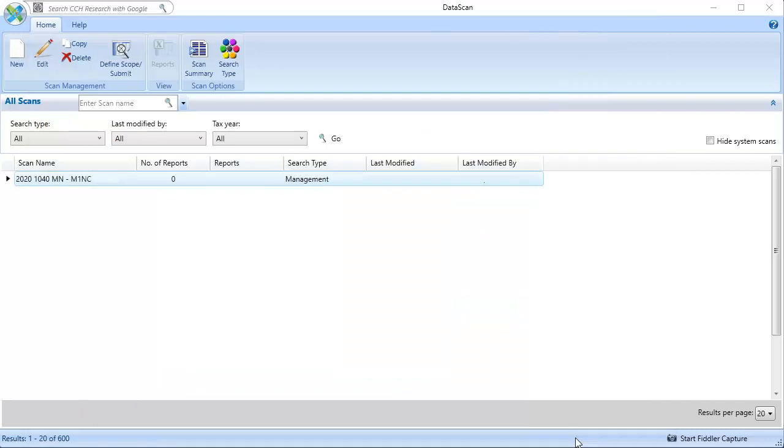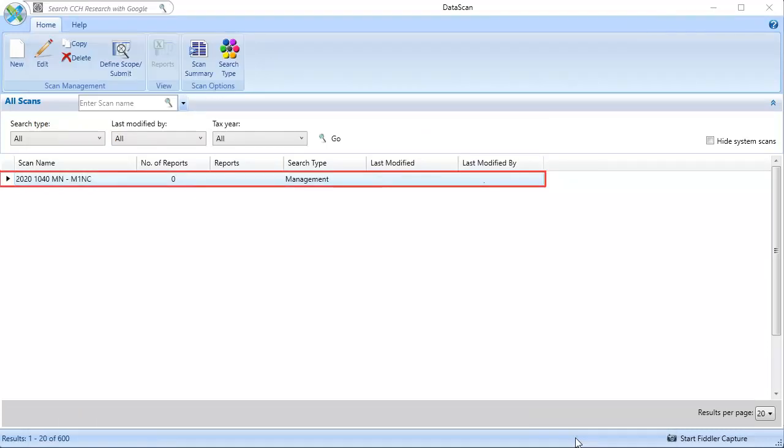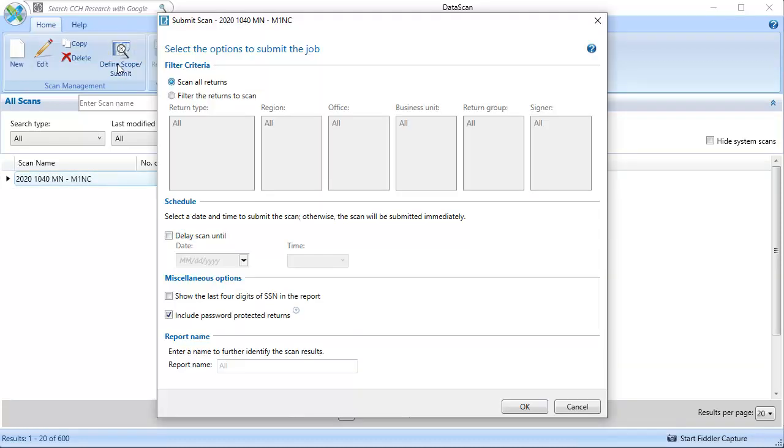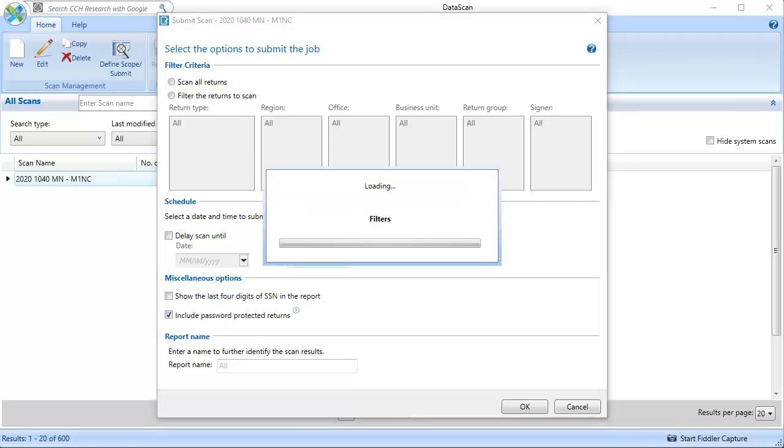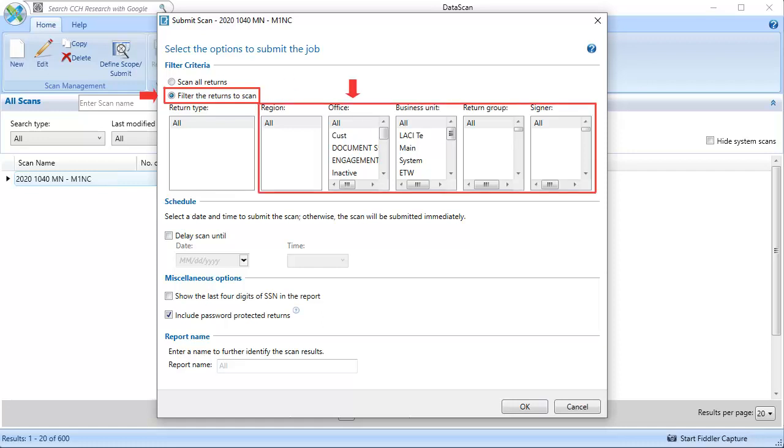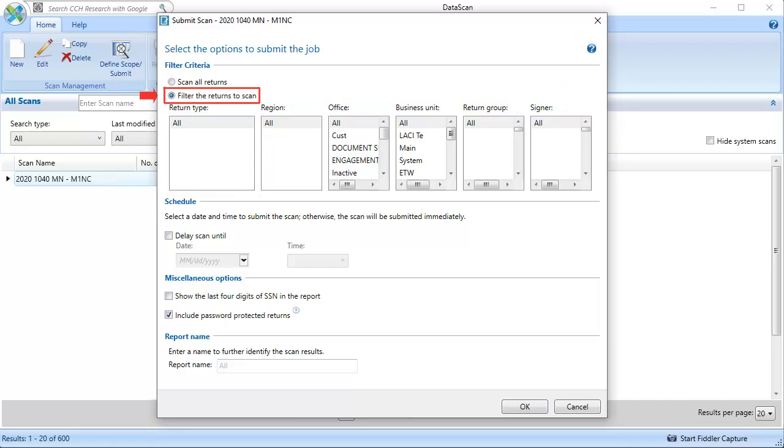Back on the Data Scan home screen, our newly created scan is displayed. With the scan selected, click Define Scope slash Submit. Under Filter Criteria, you can choose to scan all returns. Or, select to filter the returns that are scanned, based on Region, Office, Return Group, or Signer. This option is recommended for large firms with many offices or a large number of returns.